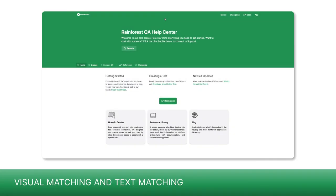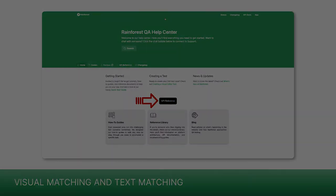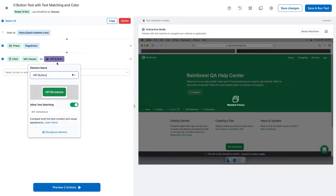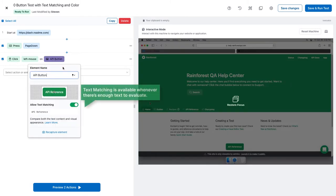Text matching provides a secondary layer for comparing elements by examining their content instead of their appearance. In this example, we'll see what happens when an element changes after the test is written. On the landing page, I want to click this button. Notice that it's green and text matching is enabled.